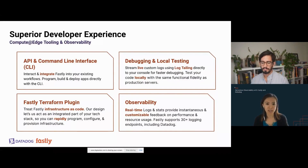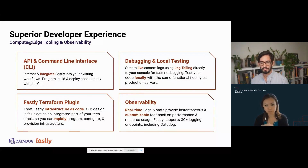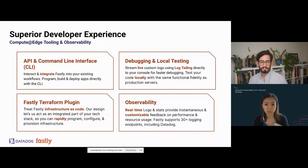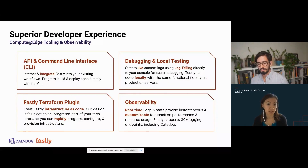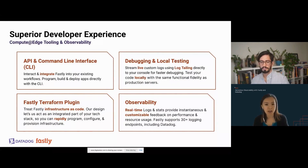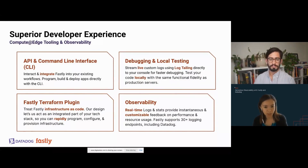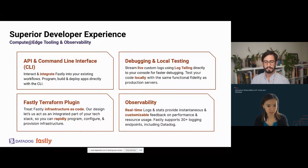We also provide a local testing environment with a local runtime that has the same functional parity as our production servers, so you can experiment with your applications without deploying to the edge. We have real-time logs and stats that help you visualize performance and errors in real-time, and you can customize your log messages by logging arbitrary parameters. We support more than 30 logging endpoints, including Datadog, if you want to dig even deeper into your analysis.